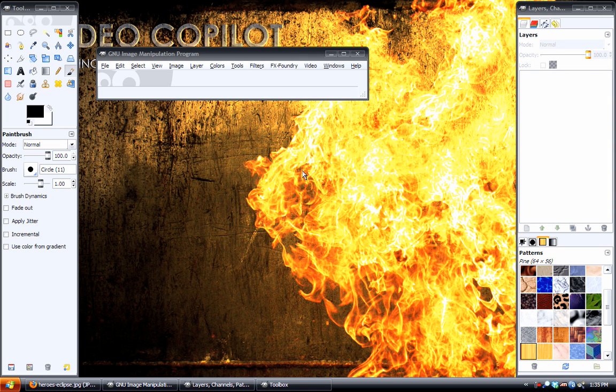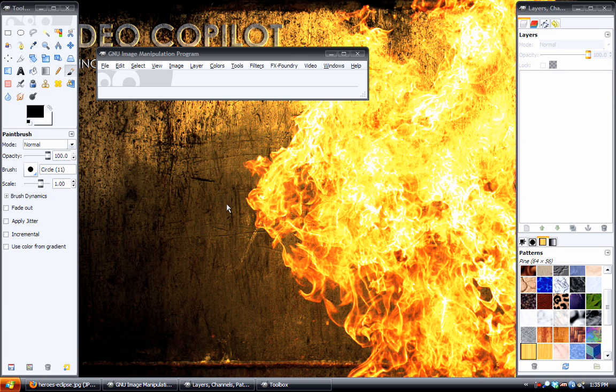Hey what's up everybody, David Wood here once again for davidwoodfx.blogspot.com with another GIMP tutorial. In this GIMP tutorial I will be showing you a variation of the Heroes Eclipse tutorial that I did.